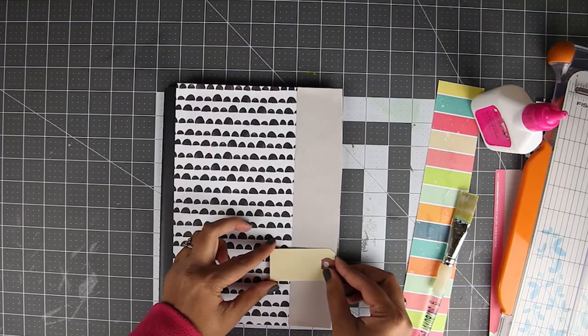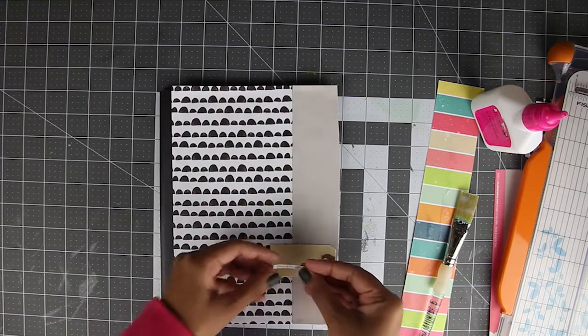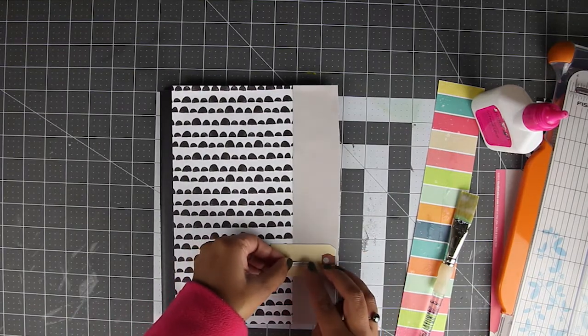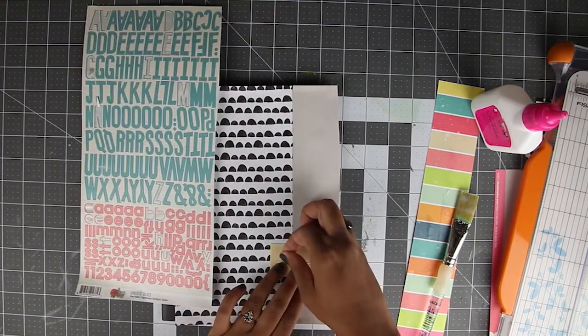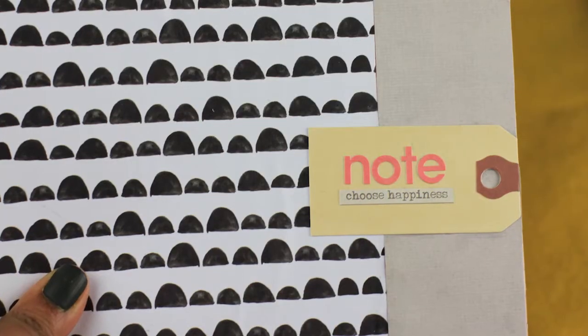Adhere a shipping tag with the same glue. Place and stick a sticker on the tag. Finish off the book front with some alphabet stickers to spell the word note.